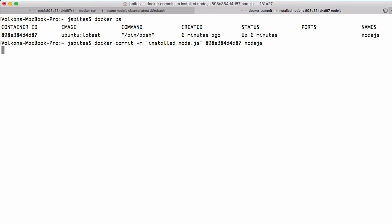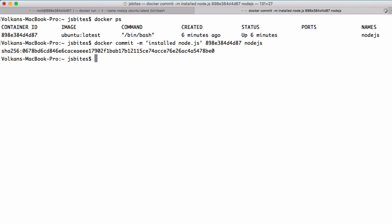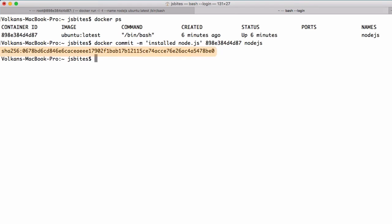And running this, we'll save all the configuration changes that we made so far into a brand new image, and then return a unique hash of the image to us.